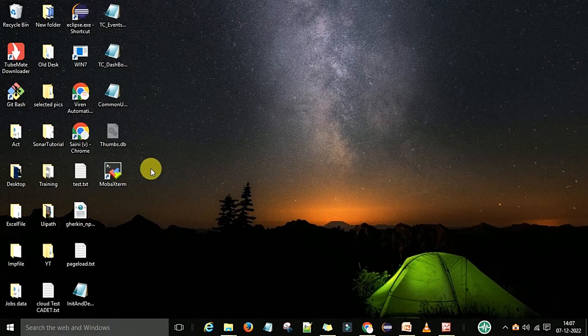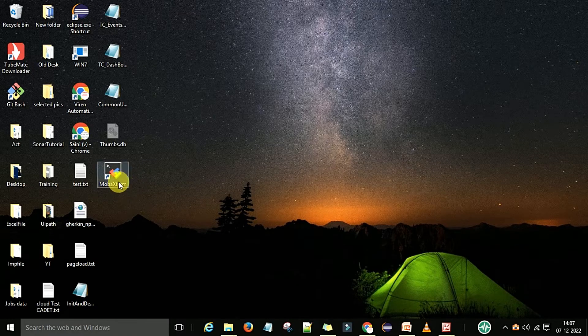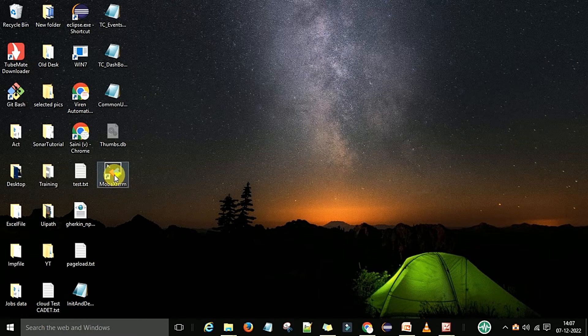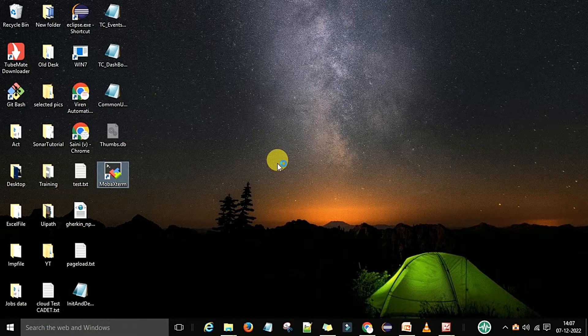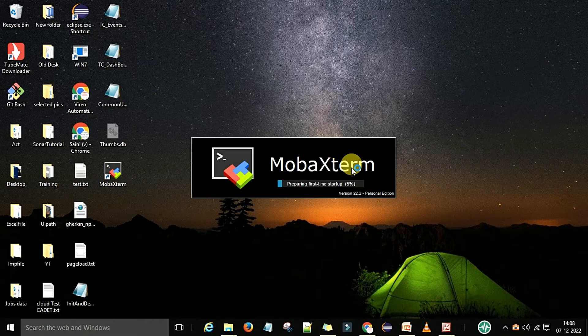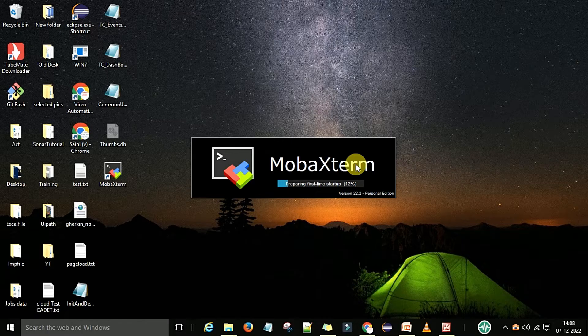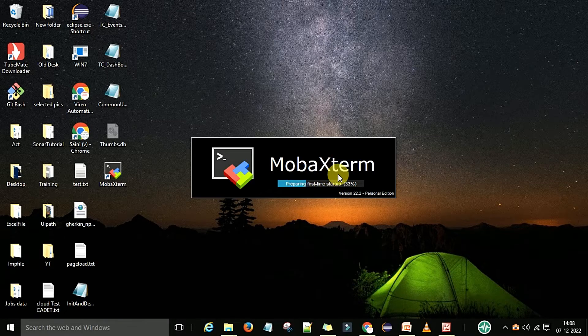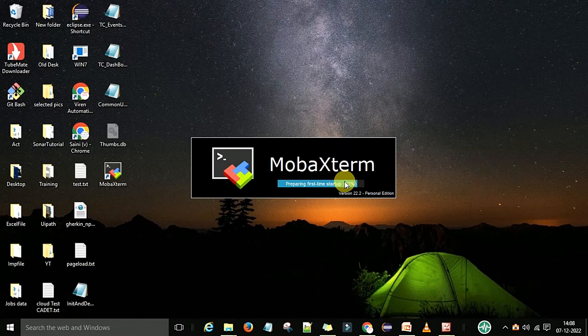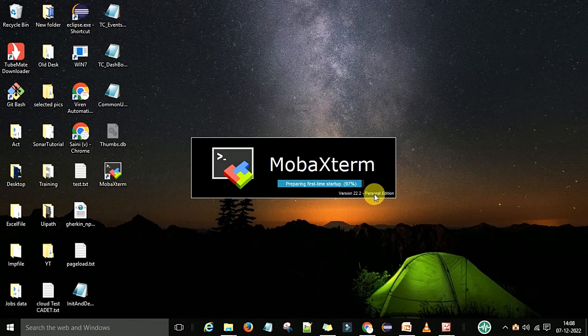You can see one shortcut is there. To open MobaXterm, you double-click on this shortcut and it will open the MobaXterm window. The first time when you start this, it will take a few seconds to load and prepare the files for startup. This is the personal edition version.